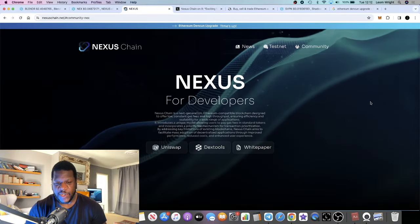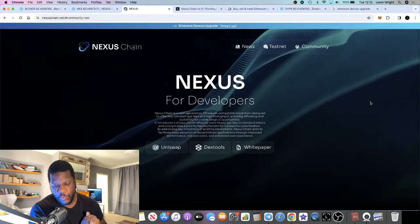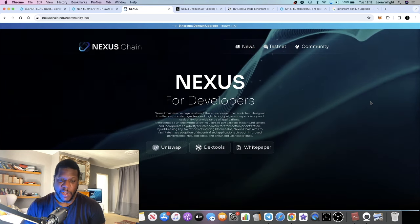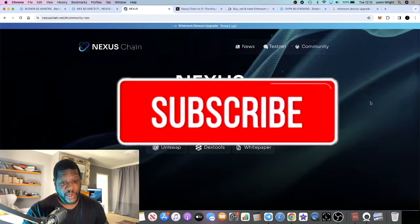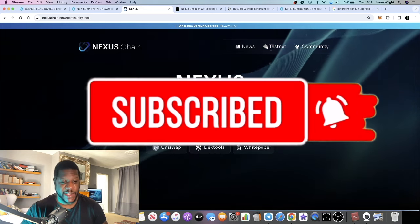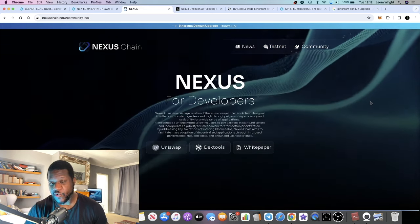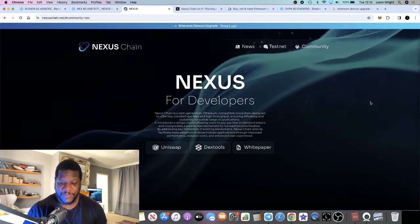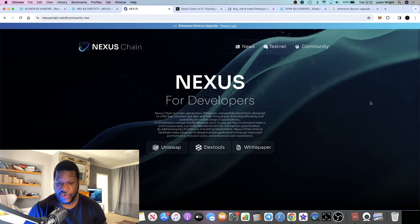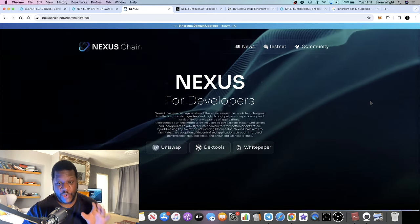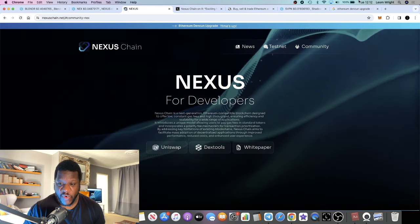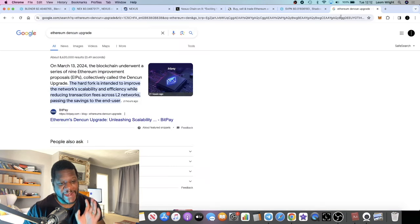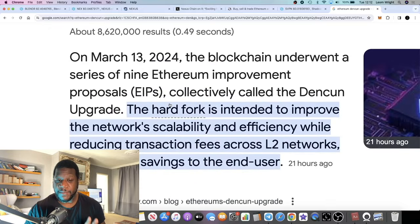In this video we're going to talk about Nexus Chain, which is a Layer 2 blockchain that I'm particularly bullish on. Not many people know about this project at the time of recording, but it's very undervalued in my opinion and I see a huge run coming for Layer 2 projects in this upcoming bull run. This is a project we're going to get into.